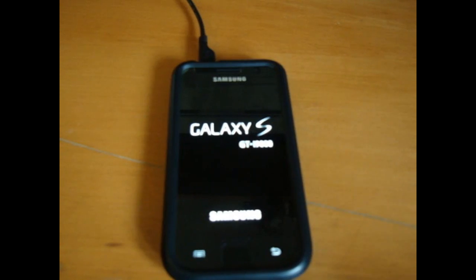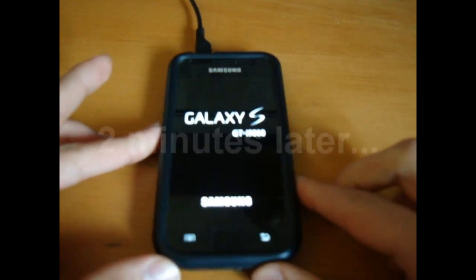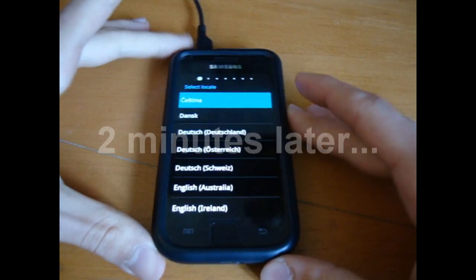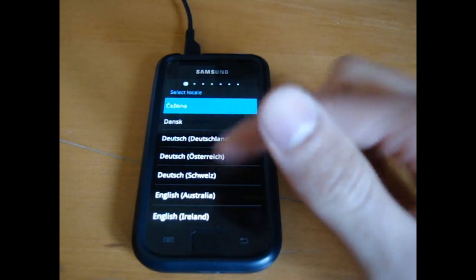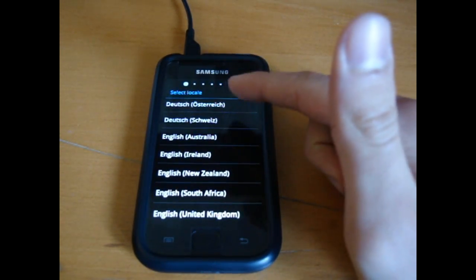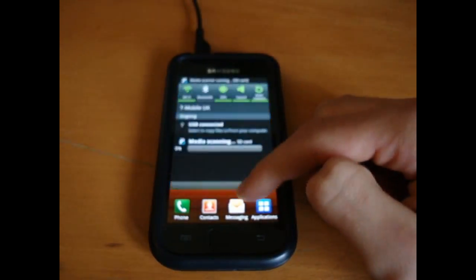So I'm just going to leave it on here, see how long it takes. Alright, so now it's booted up. So I'm going to go through with the setup. And there we go.